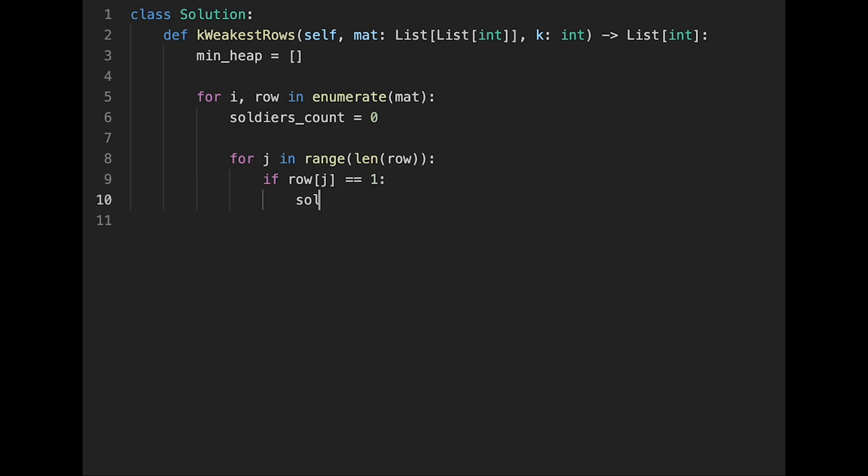So if row[j] equal 1, in that case, add plus 1 to soldiers_count. If not, immediately break.